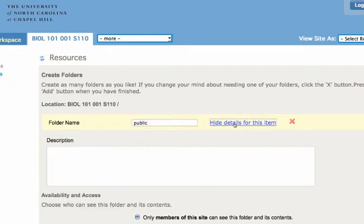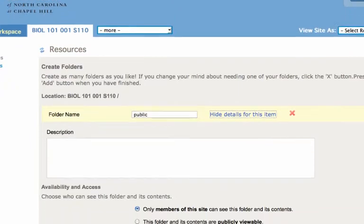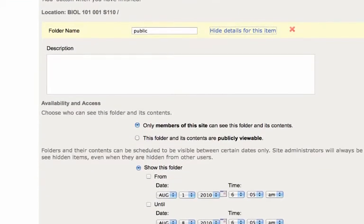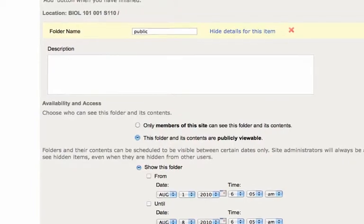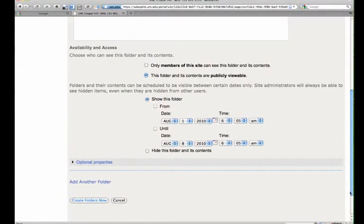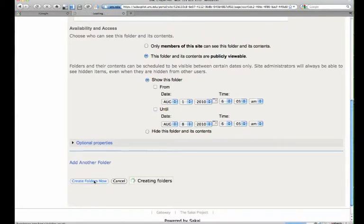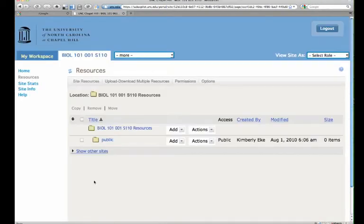So we'll scroll down. And you'll see this radio button. Right here, you're going to select this folder and its contents are publicly viewable. So if you've had a course web space site that has been public for students, this is how you do it.